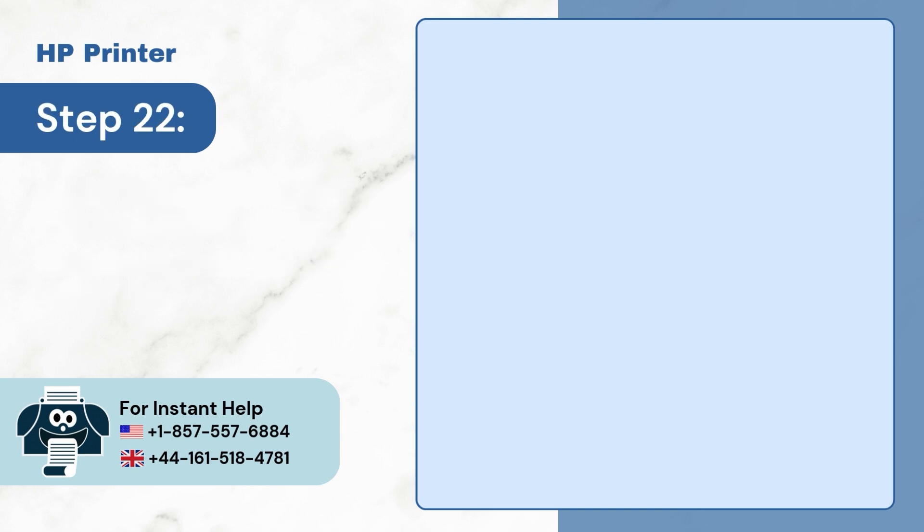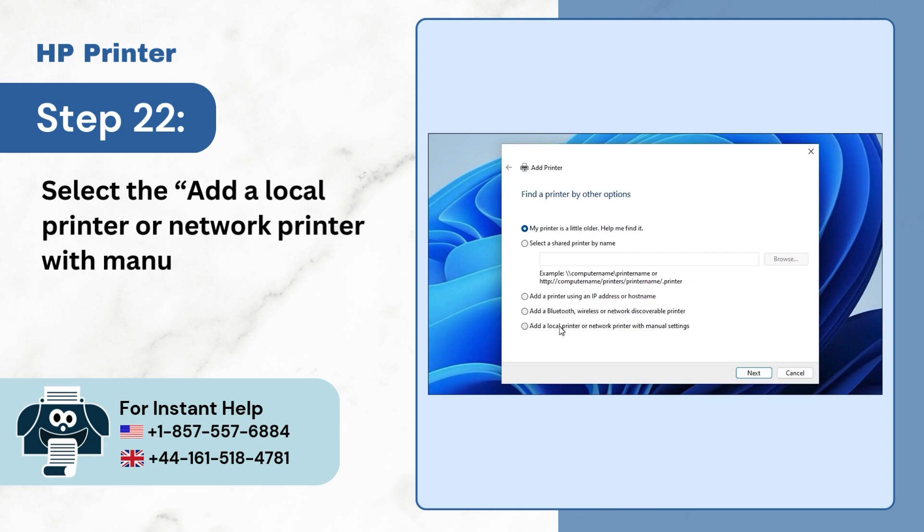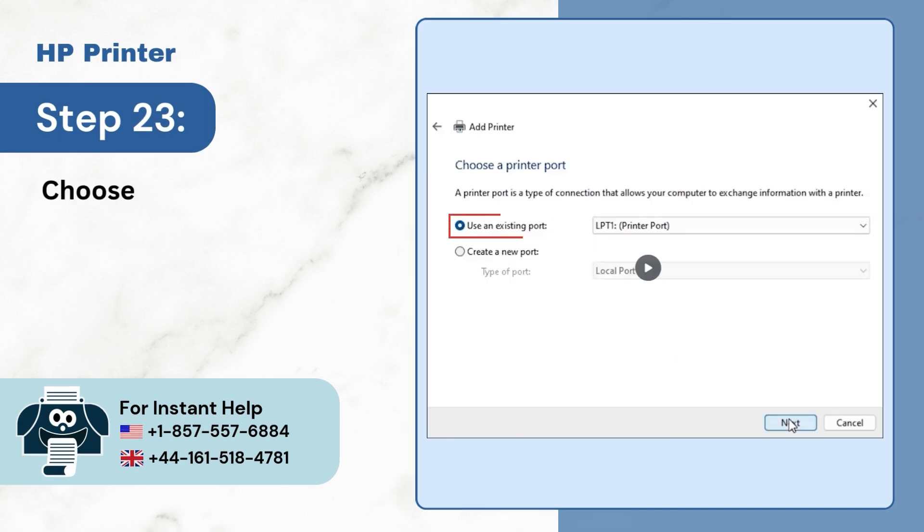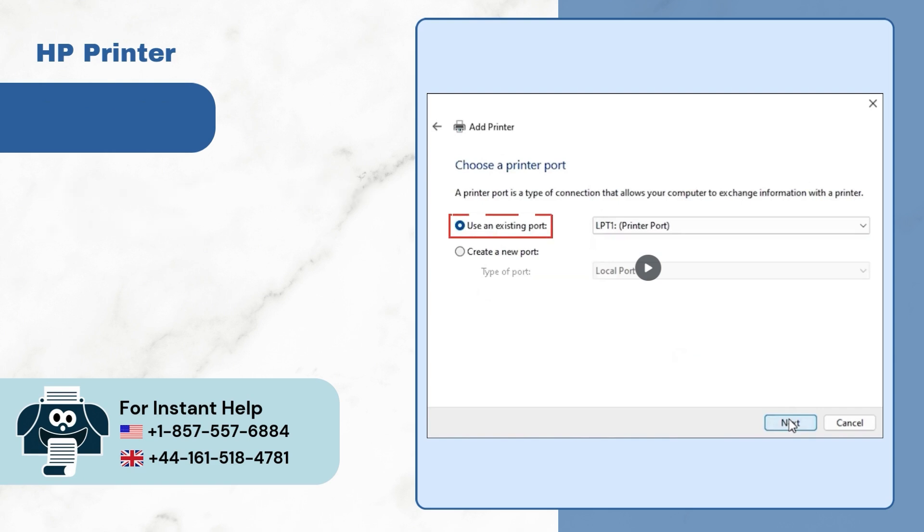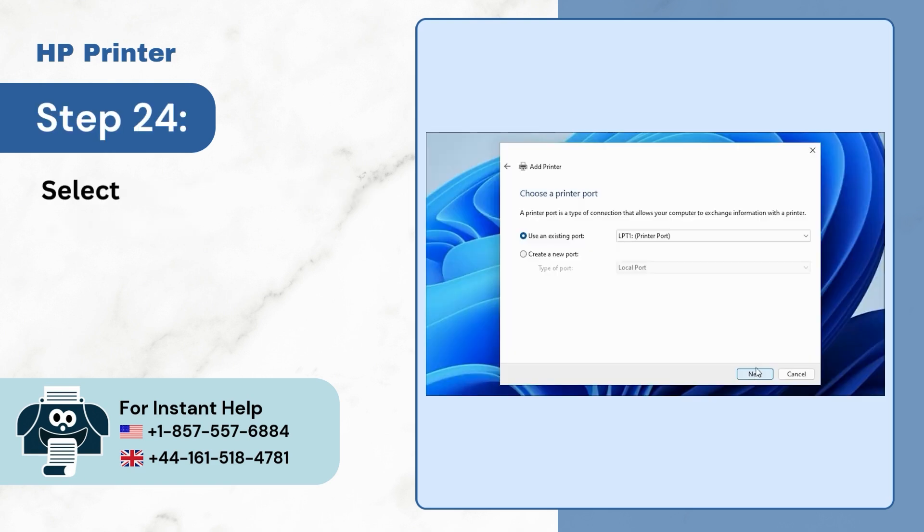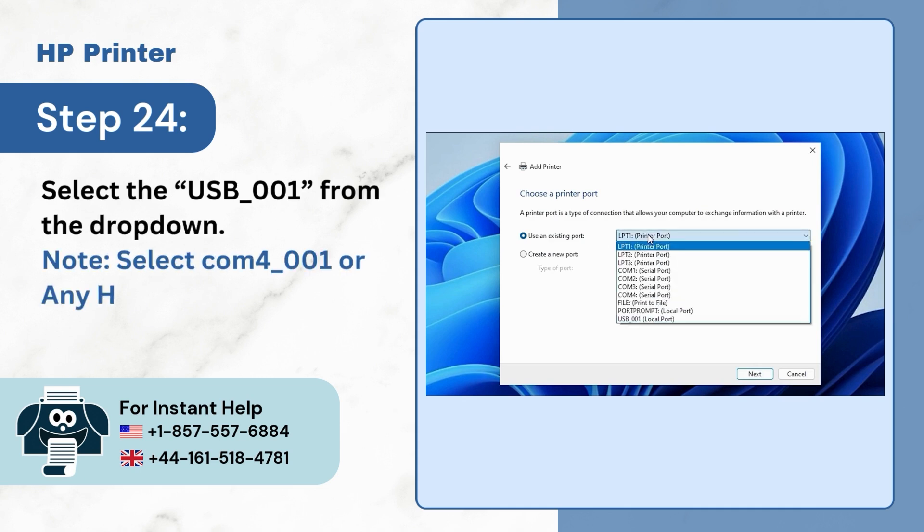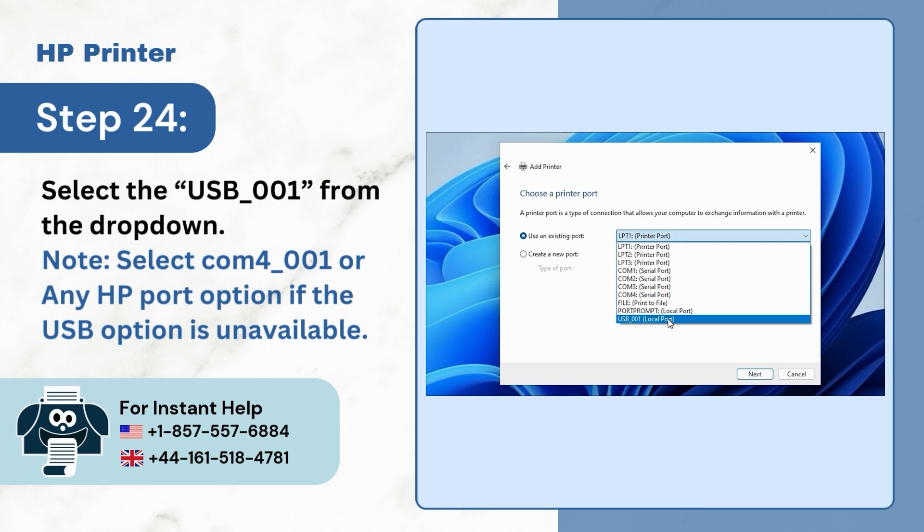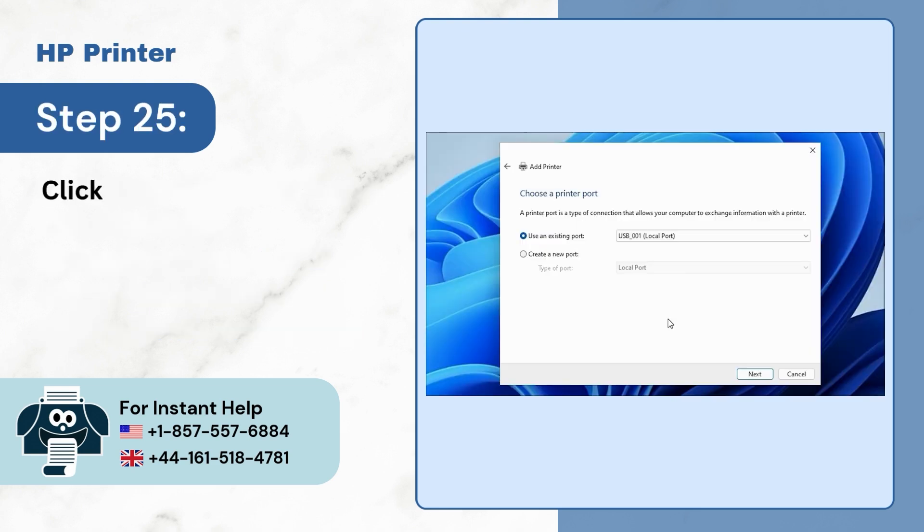Step 22. Select the Add a local printer or network printer with manual settings option and click on Next. Step 23. Choose the Use an existing port option. Step 24. Select the USB-001 from the drop-down. Note, select COM4-001 or any HP port option if the USB option is unavailable. Step 25. Click on Next.